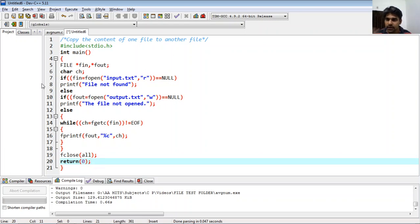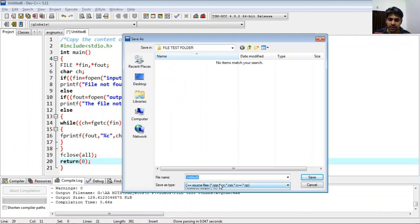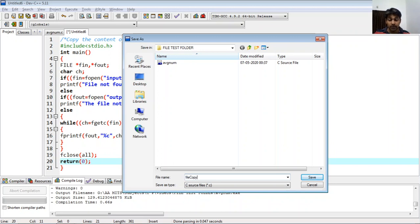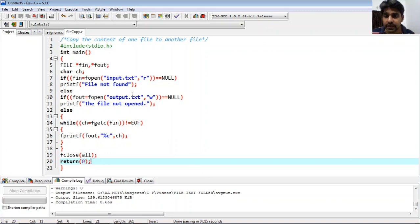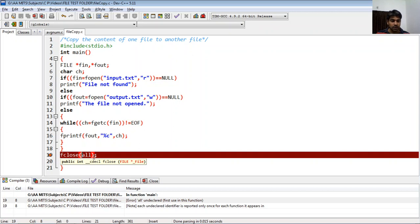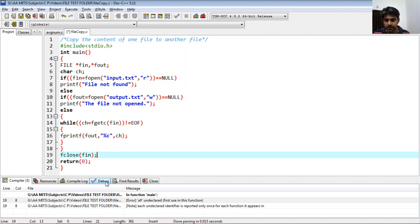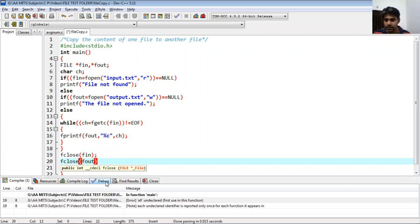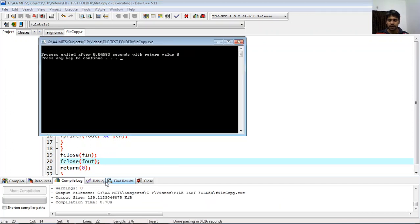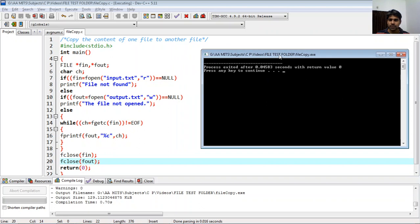I save the file as 'file_copy' in the same folder as the input and output text files — this is important because no path is specified for those files. When I run it, there is an error with fcloseall, likely because the compiler does not recognize it. So I replace it with two separate fclose statements: fclose(fin) and fclose(fout).